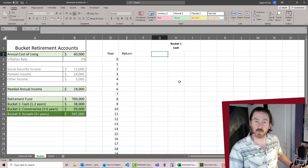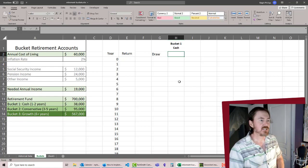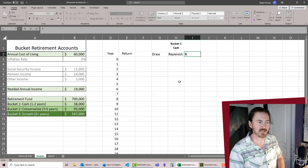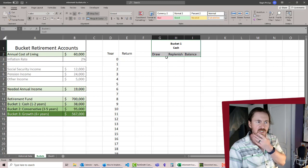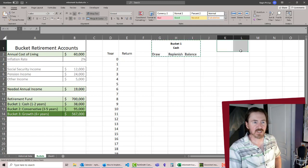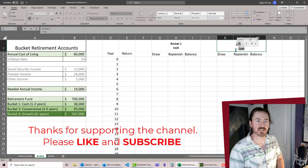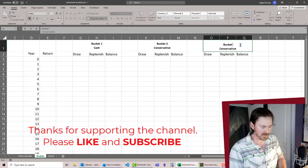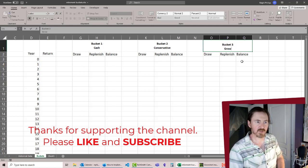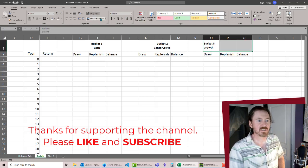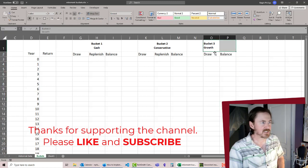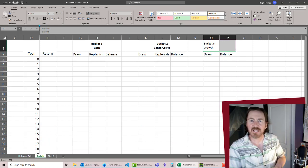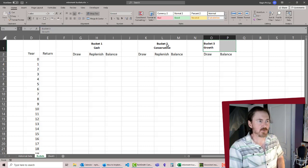Now for bucket one and our other buckets, we need to keep track of the amount that we draw, the amount that we replenish, and the changing balance. My next one is going to be pretty similar, but that's going to be our bucket two, and that'll be the conservative. This is going to be bucket three, which is going to be our growth account. For the growth account, we don't even need the replenish because our growth account, our long-term savings, we're not going to be adding to that after retirement. That's there to hold the big amount for retirement, but we'll be replenishing these other short-term accounts.